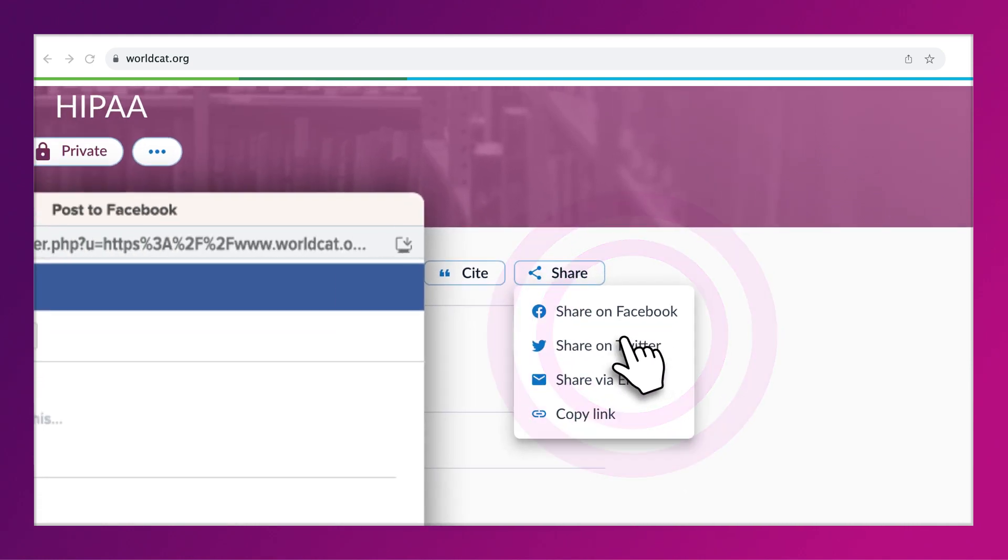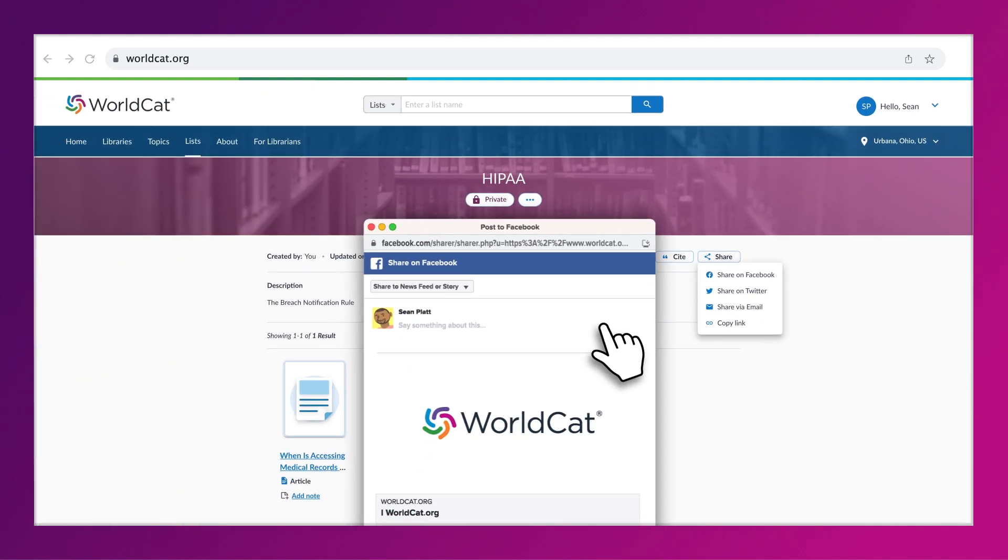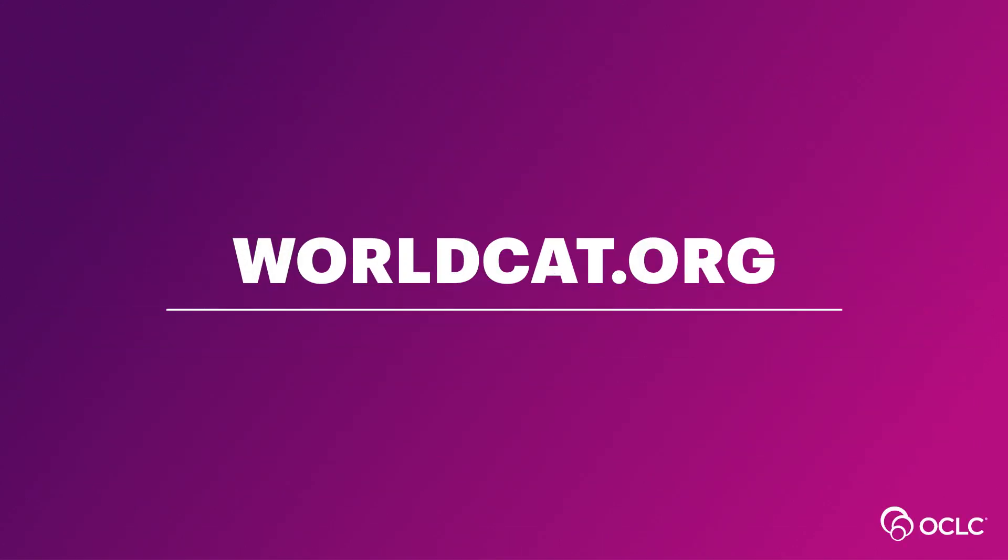Select your preferred method and fill in the details. Now, you're all set to begin using your WorldCat.org account.